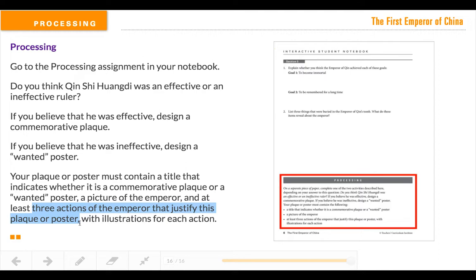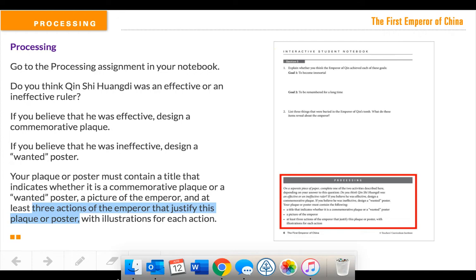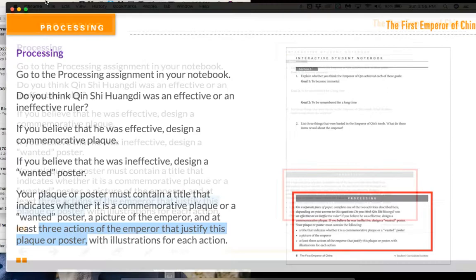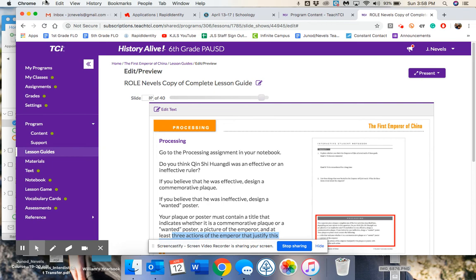The last three weeks I had you do everything in TCI, but now you're going to submit your work in Schoology when you're done. It could be a Google Doc, it could be a Google Slide, or you could do it by hand and take a photo and submit it that way — just make sure I can see everything clearly if you choose to do it that way. Let me know if you have any questions when you drop into my office hours on Mondays and Wednesdays at 1 o'clock. All right, see you soon. Bye.